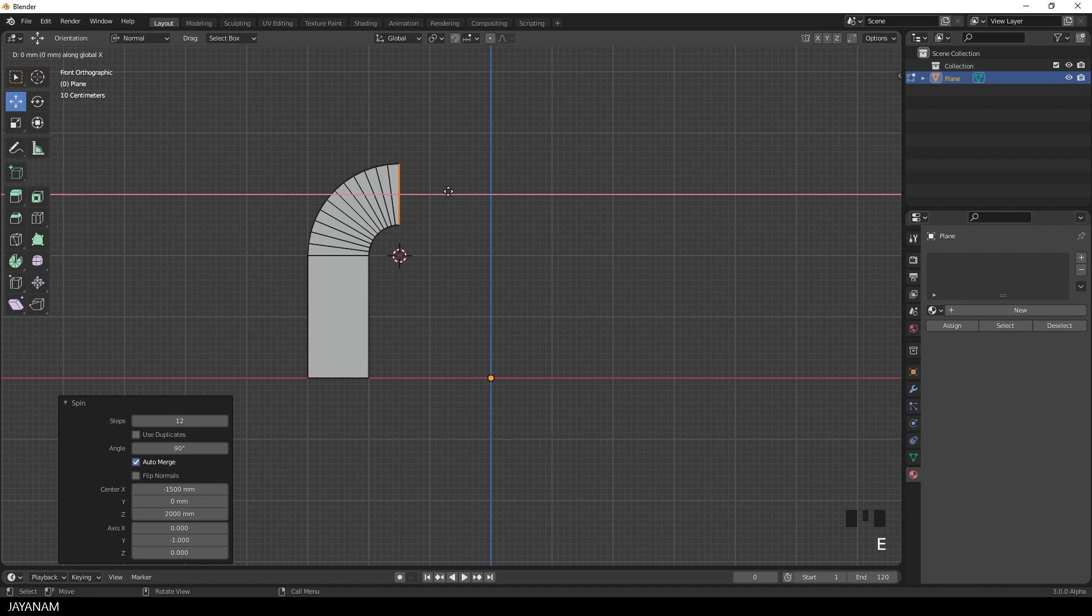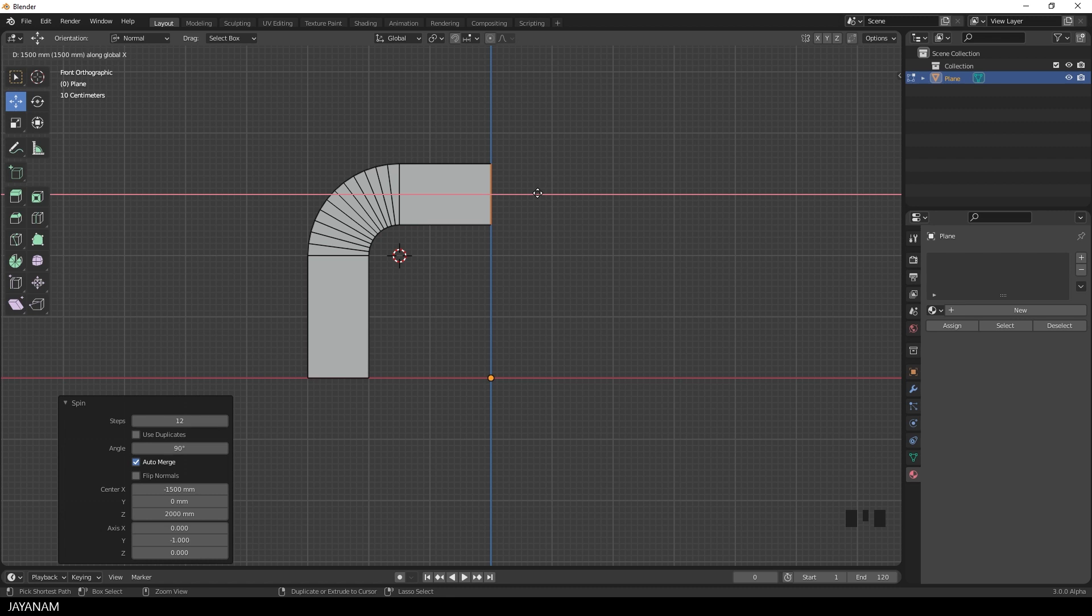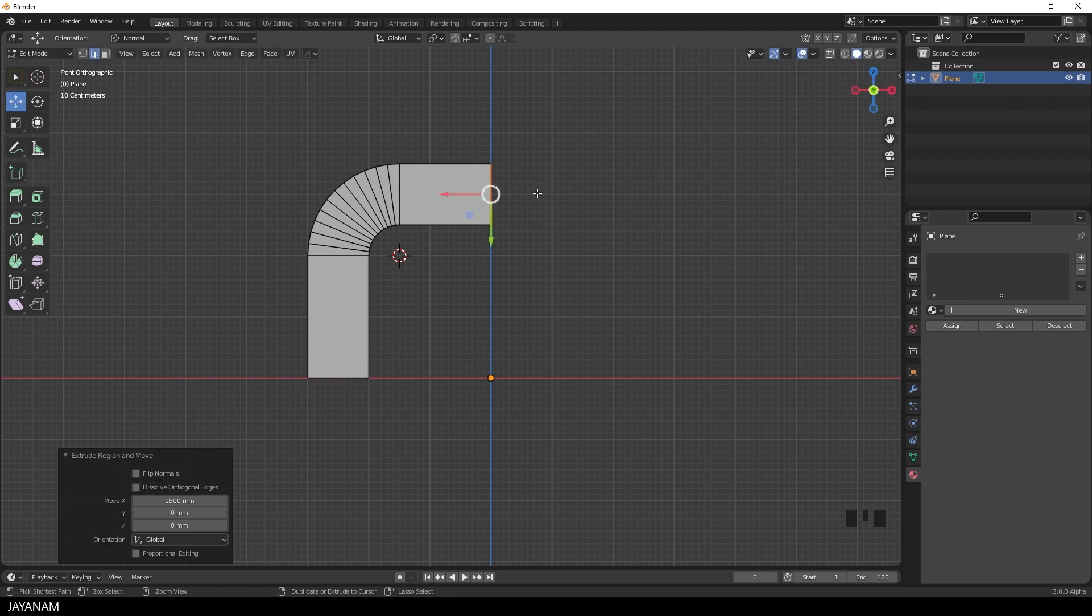Followed by X to extrude along the X axis. And I press the Ctrl key. So I snap again to the grid.